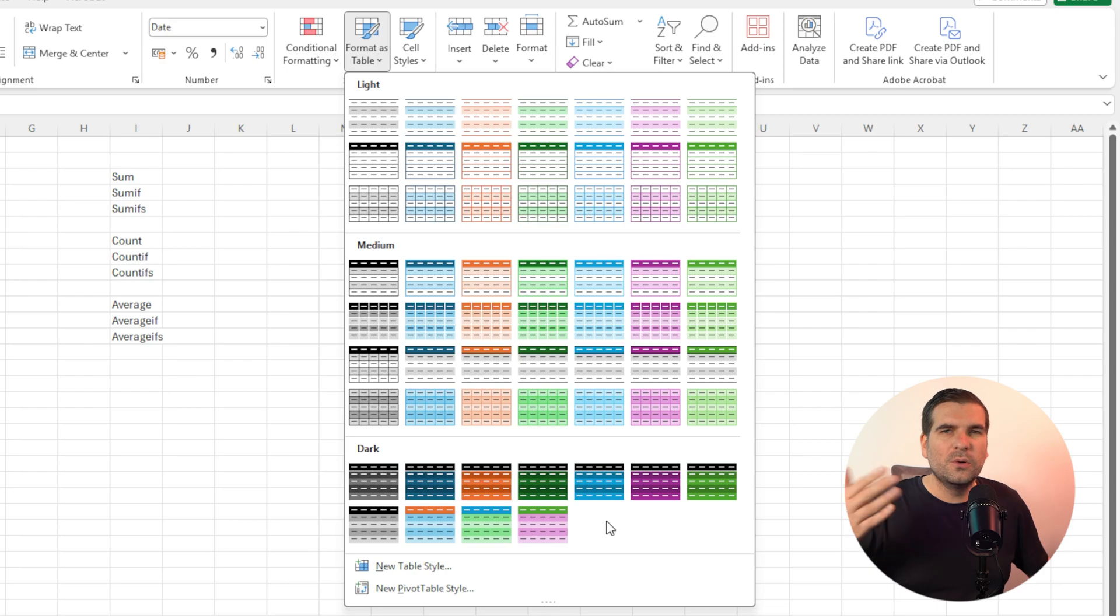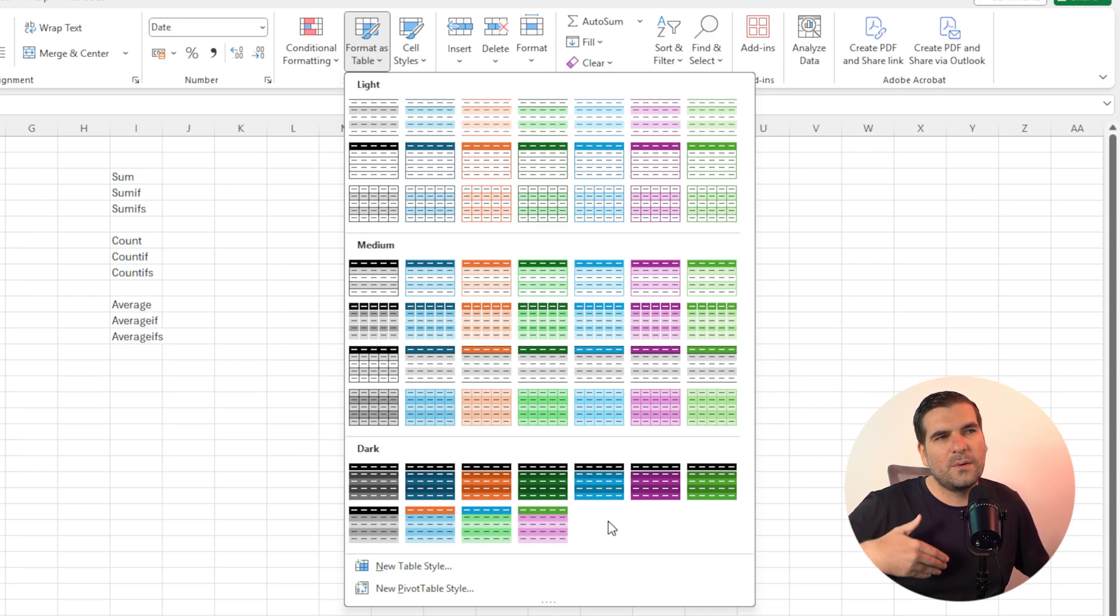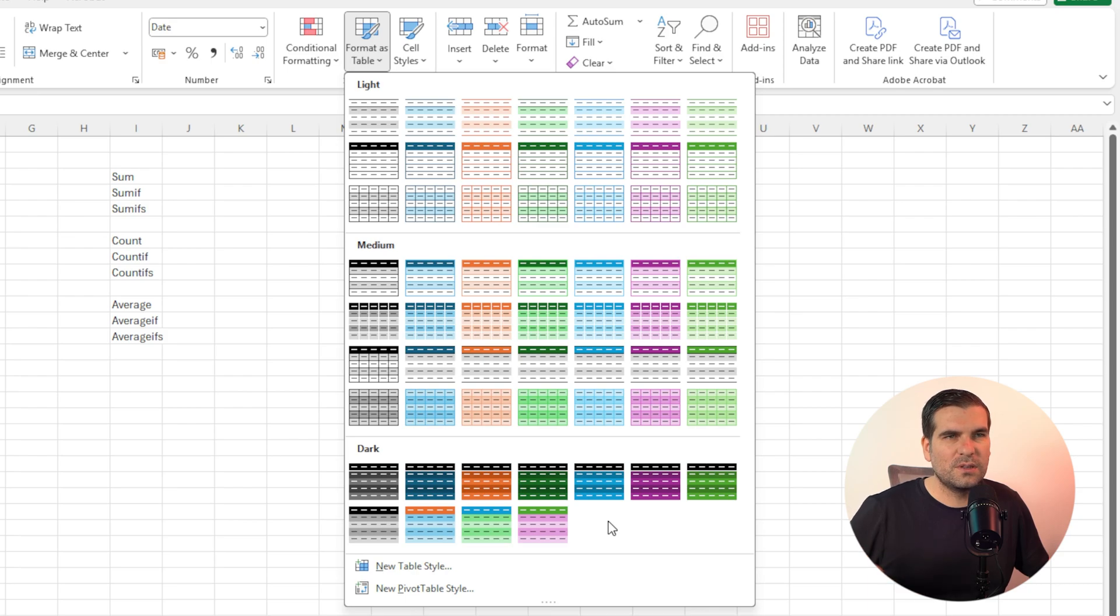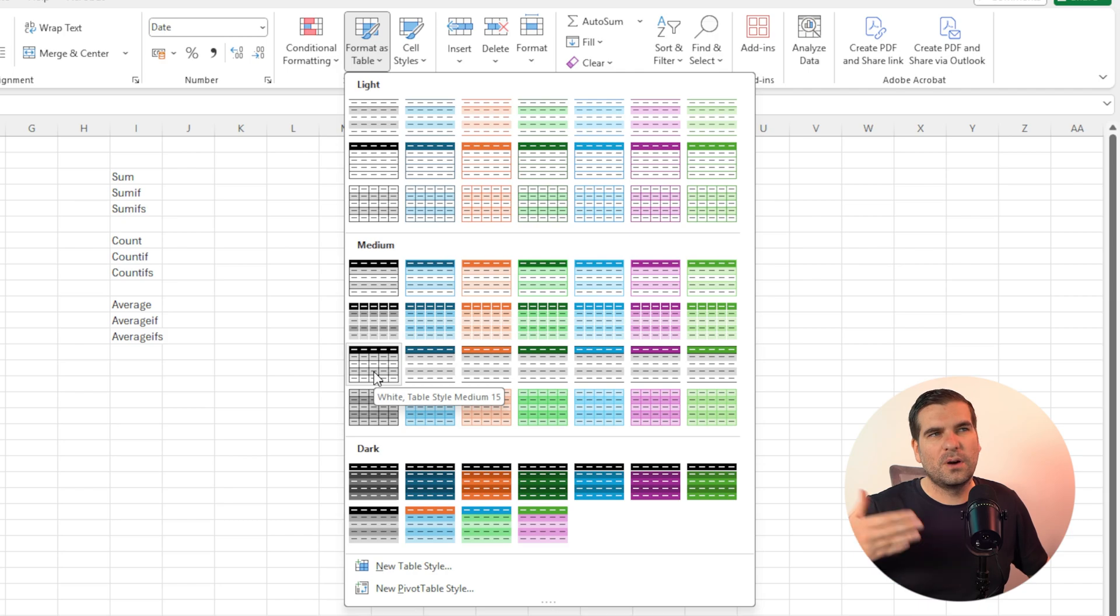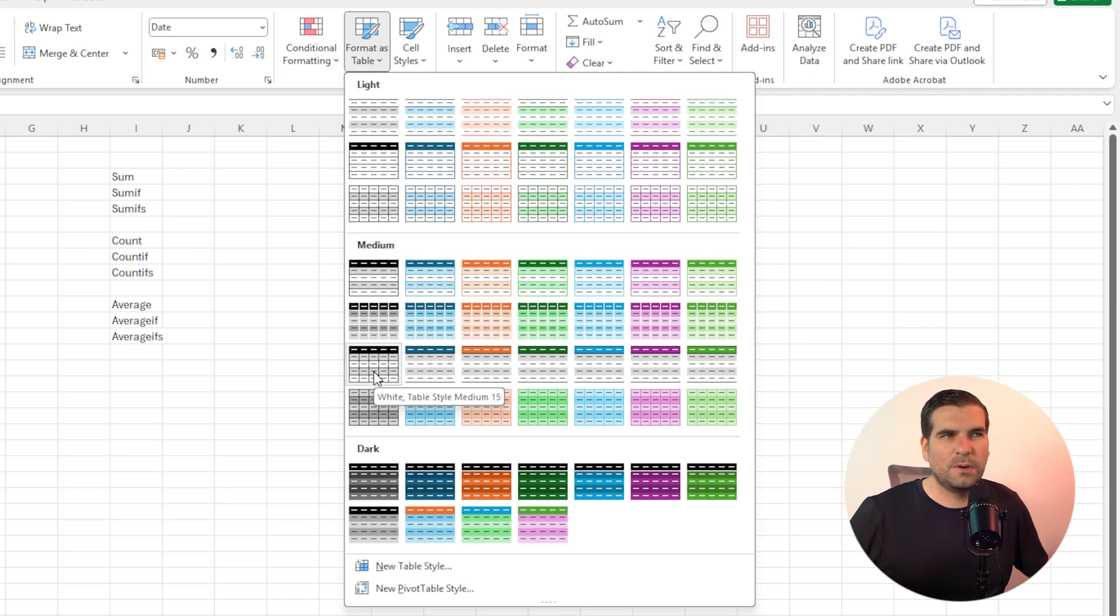But you can also at the same time actually change what it looks like. So this is why I always find this the easiest and smoothest way to create a table inside Excel. Now I personally prefer the black and white, but you might have different preferences such as blue, purple, green, orange, whatever it may be.